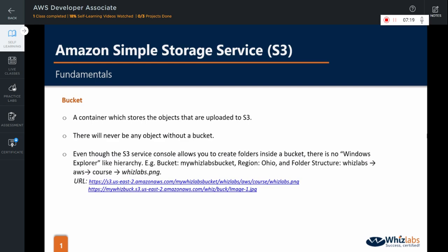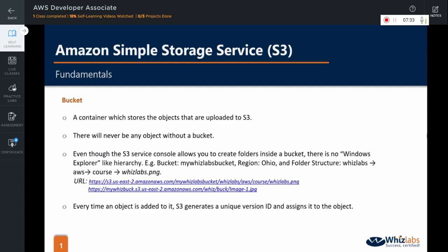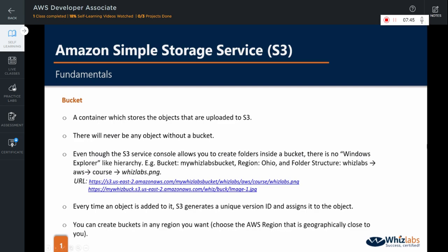Now, this URL may seem longer and difficult to comprehend, but don't worry. We are going to learn about all the components of this URL as we go along with this video. You can also configure a bucket such that every time an object is added to it, Amazon S3 generates a unique version ID and assigns it to the object.